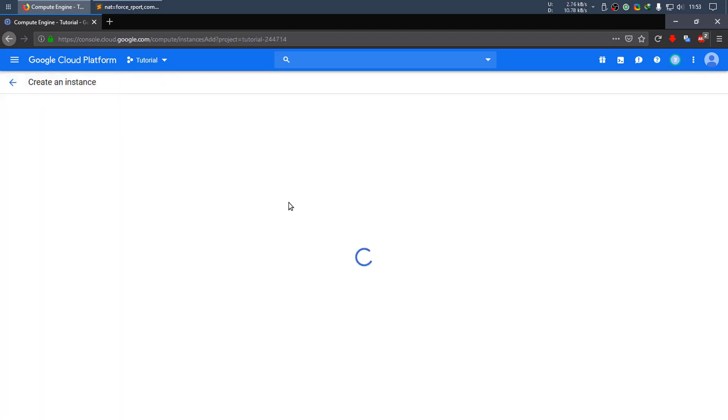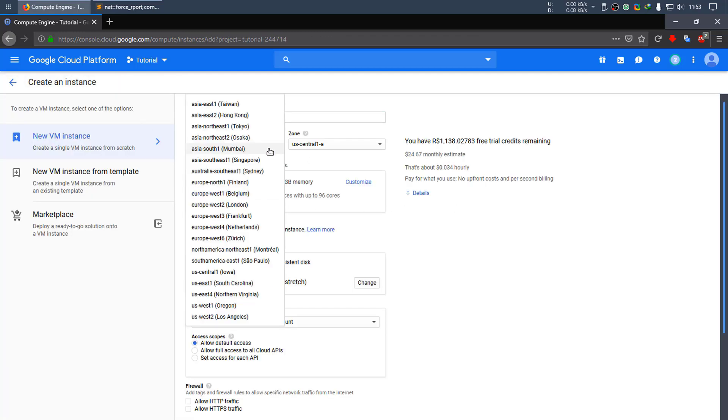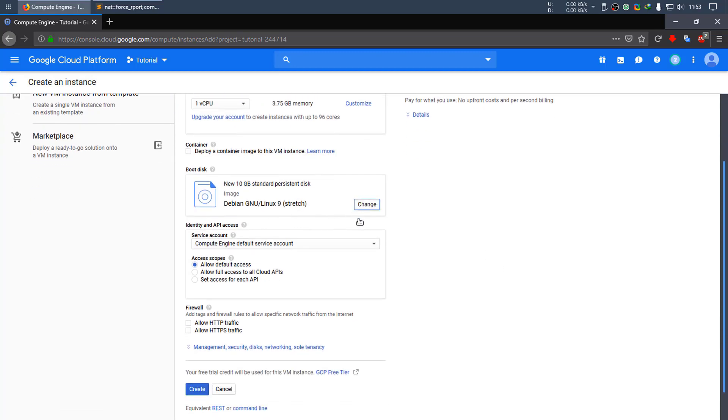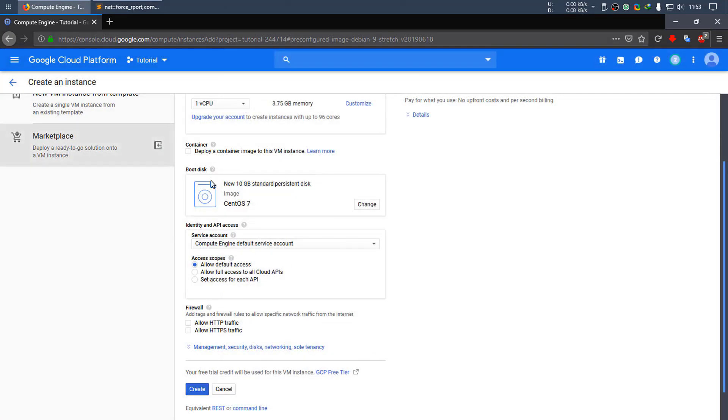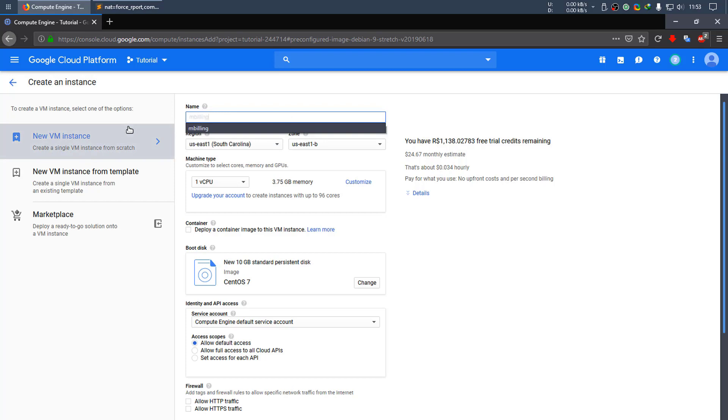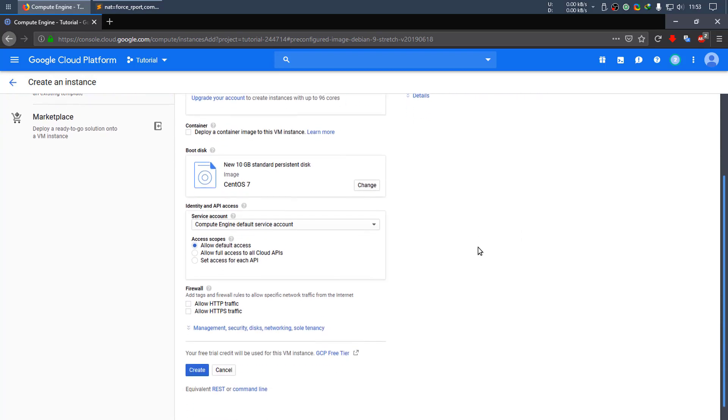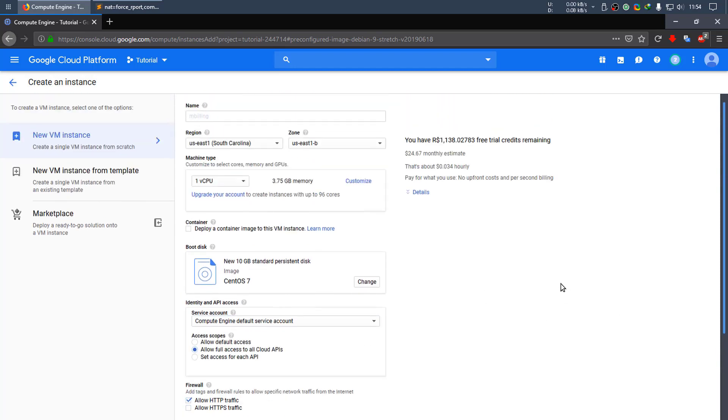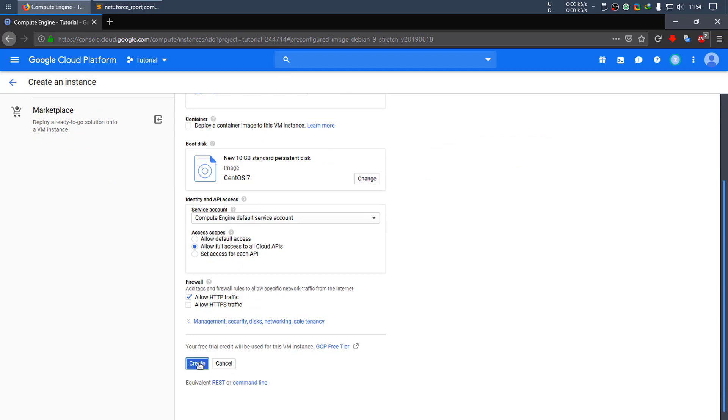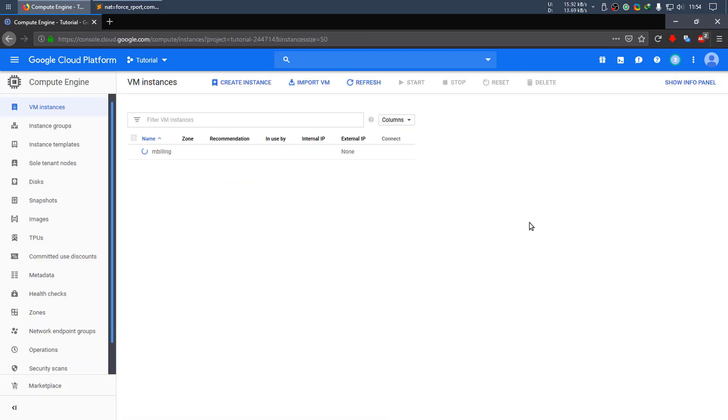Let's create a virtual machine. Just use whatever region you want. Be sure to select CentOS 7. As for the name, you can just use any you want. Allow HTTPS, full access to our cloud APIs, and create the instance.